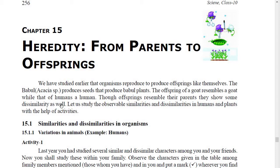An organism reproduces and its offspring is produced as well. Like the seed of a babul plant, you sow them from a plant, or goats — you will get a new goat. The offspring of a human comes from a new offspring. So the characters are similar to the parents, but in addition there are some characters that are not in their parents — that is, dissimilar characters.